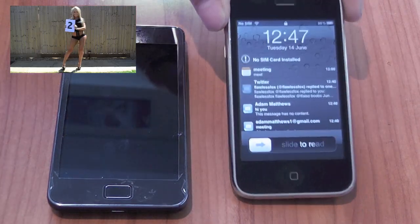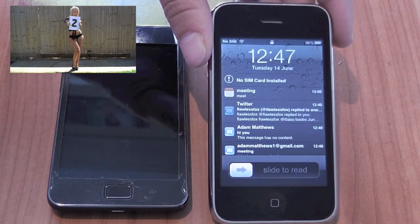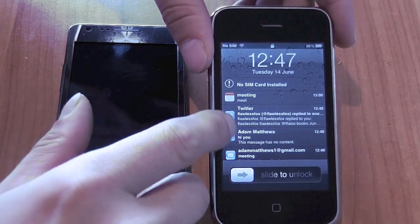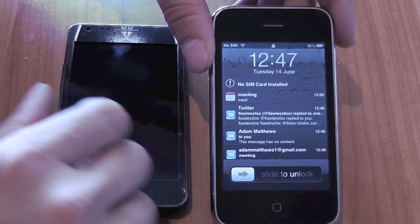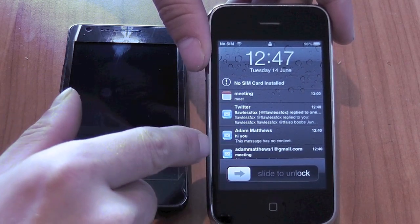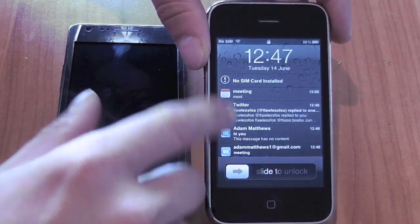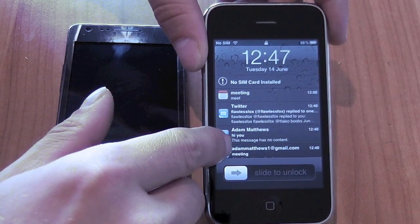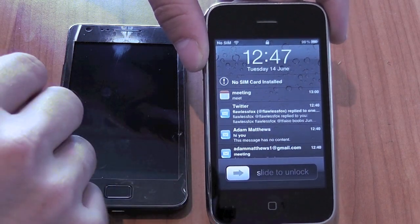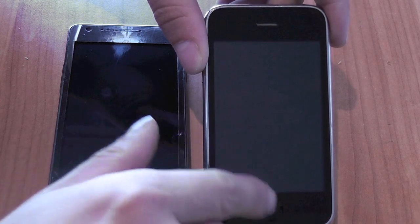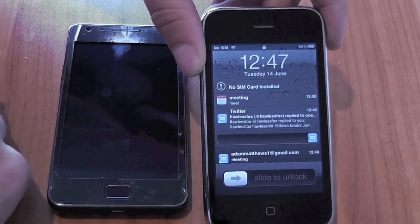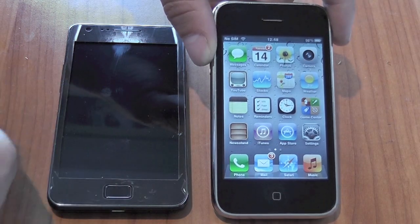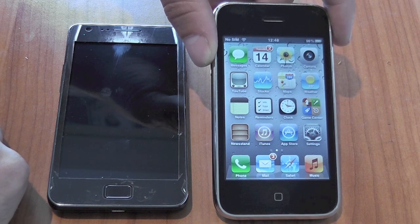Now let's look at the notifications on iOS 5 beta 1 running on this iPhone 3GS. Straight away on the lock screen you can see I've got a range of invitations, meeting appointments, emails and tweets. On this notification lock screen you can actually pick up on any one of these notifications and just slide it over to read that individual message, and that will take you directly to that item within its application without having to navigate to it. So if I take this email and slide across, that takes us directly to that individual message.